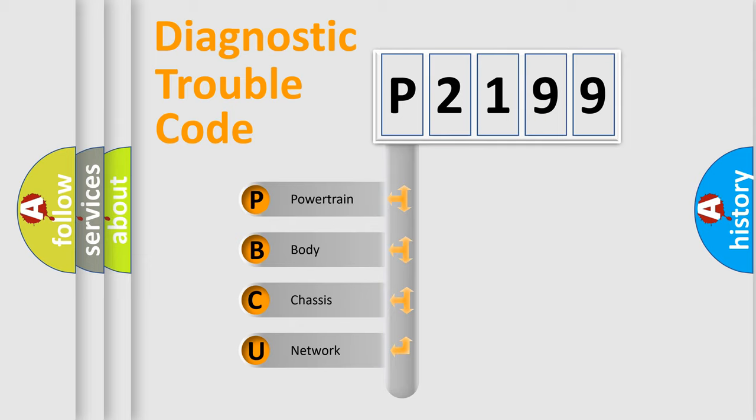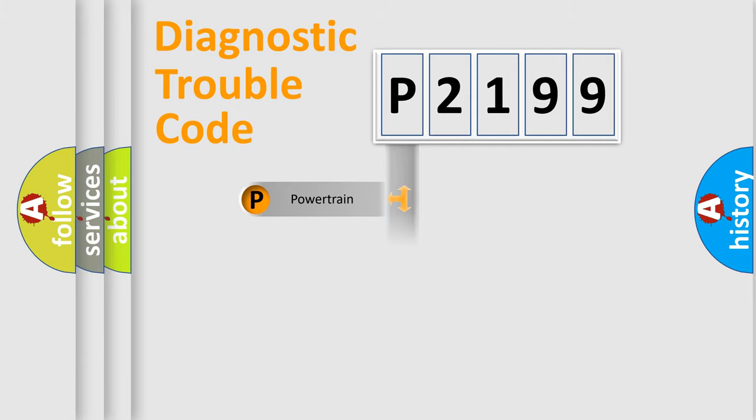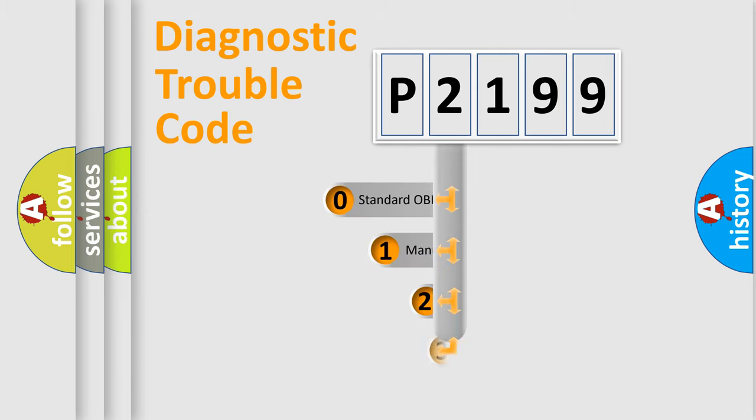We divide the electric system of automobile into the four basic units: Powertrain, body, chassis, and network. This distribution is defined in the first character code.